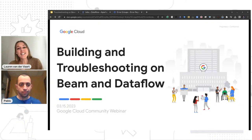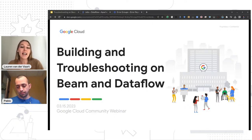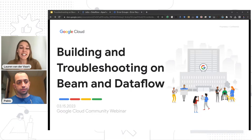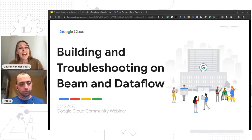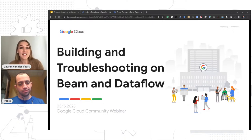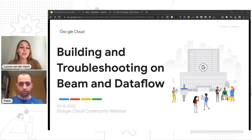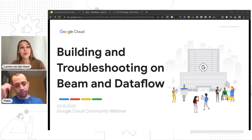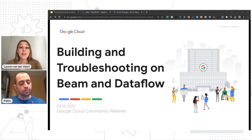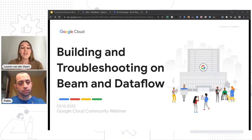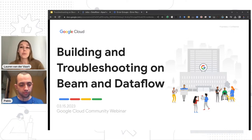Hi everyone, thank you so much for joining us today for our session on troubleshooting Apache Beam issues in Dataflow. My name is Lauren, and I'm the content manager for the Google Cloud community. Joining us today is Google Cloud software engineer Pablo Estrada, who will be taking us through the content and answering your questions. Questions are encouraged, so please feel free to add them into the YouTube chat box, and we'll get to them either in the chat or at the end of the presentation. We did receive a few pre-submitted questions, so we'll be going through those first. For any questions we don't get to live, there will be a recap post in the Google Cloud community — there's a link to that in the YouTube description.